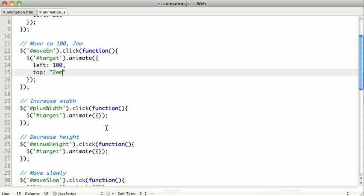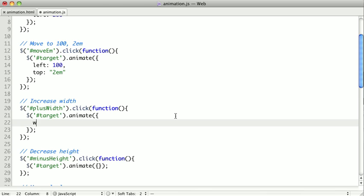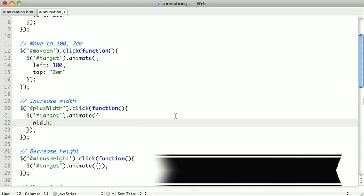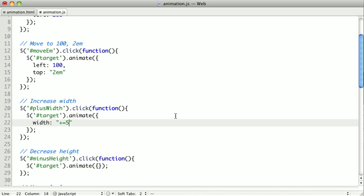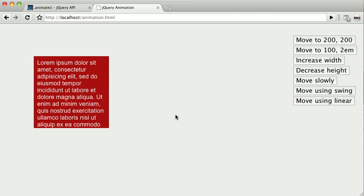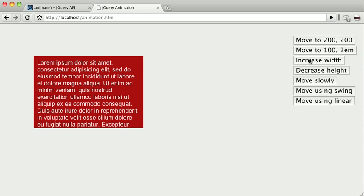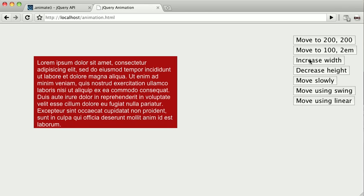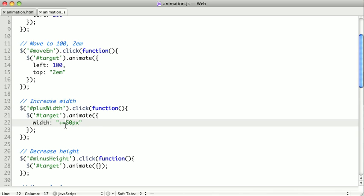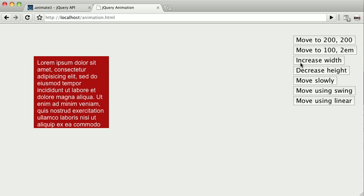If you just pass a single value to the value of one of your properties, it's going to animate so it ends at that property. But if you want to do incremental changes, you can use this technique to either increase or decrease a value. Let's say we want to increase the width. To do an increase, we have to do it as a string. Our string has to start with plus equals, and then let's say 50 pixels. If we flip back to our example and click our increase width, we should see that it now increases 50 pixels every single time we click it.